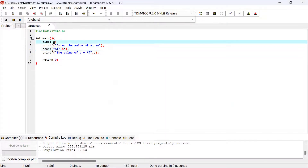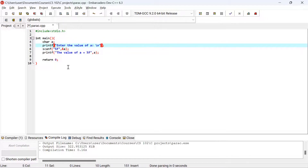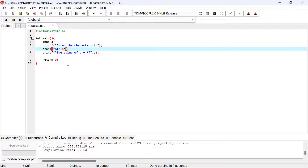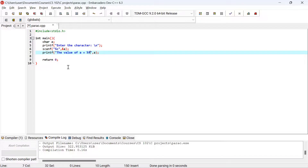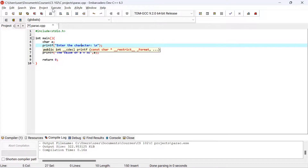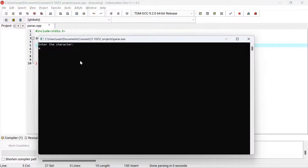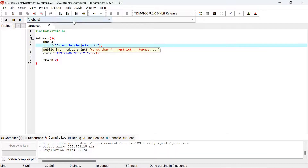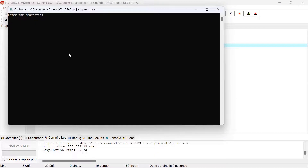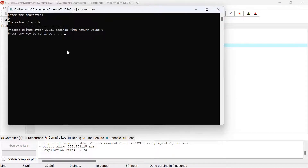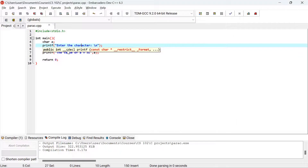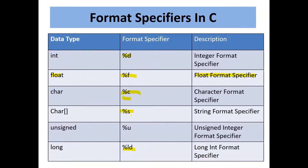Now let's use %c, the character format specifier. I declare a character variable: char a. In scanf I use %c to read a character, and in printf I also use %c to print it. After compiling and running, if I input 'a' it prints that the value of a is 'a', and if I run it again and input 'b' it prints 'b'. That's how %c works.